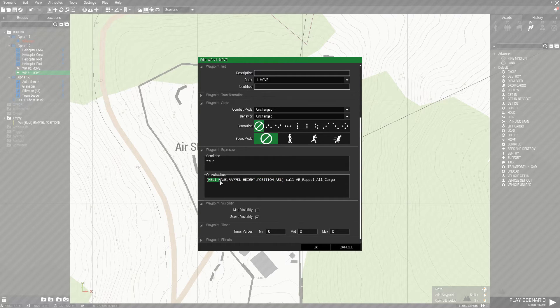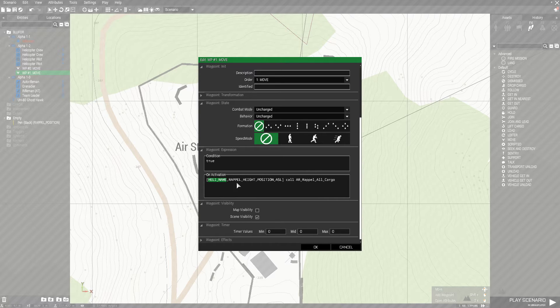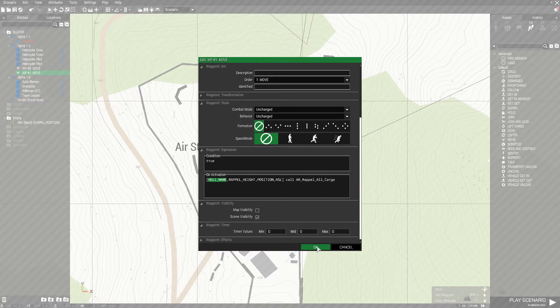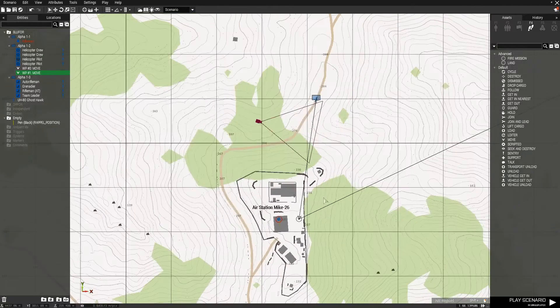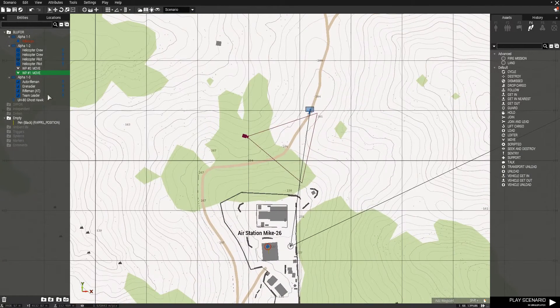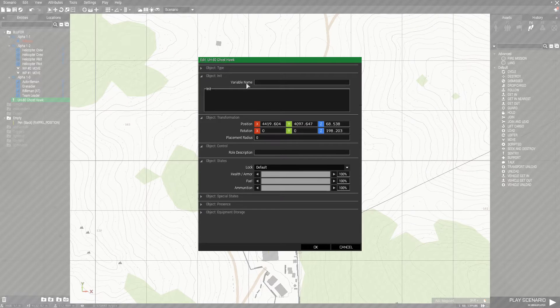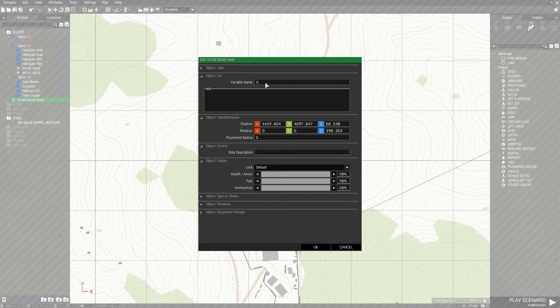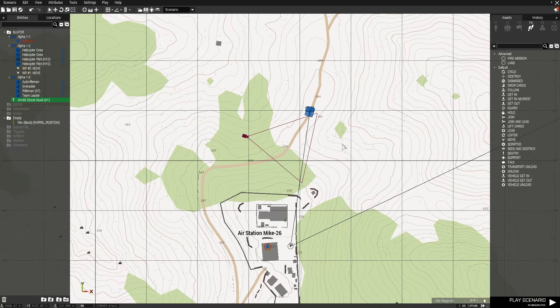So it kind of gives you a template of what you need to put in here. So the first thing it needs is the helicopter name. We haven't actually assigned that yet, so let's do that first. Just hit OK, and I'm going to go, and on the left, you see the ghost hawk. Double click on that and give it a name. Let's just call it H1. Doesn't matter.